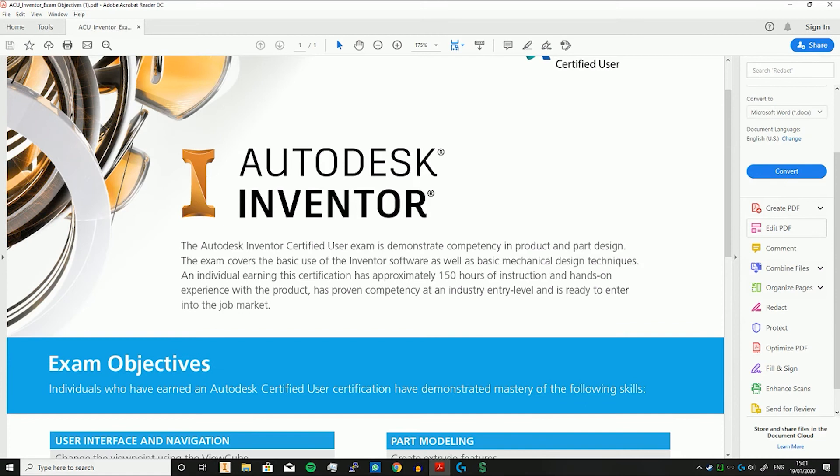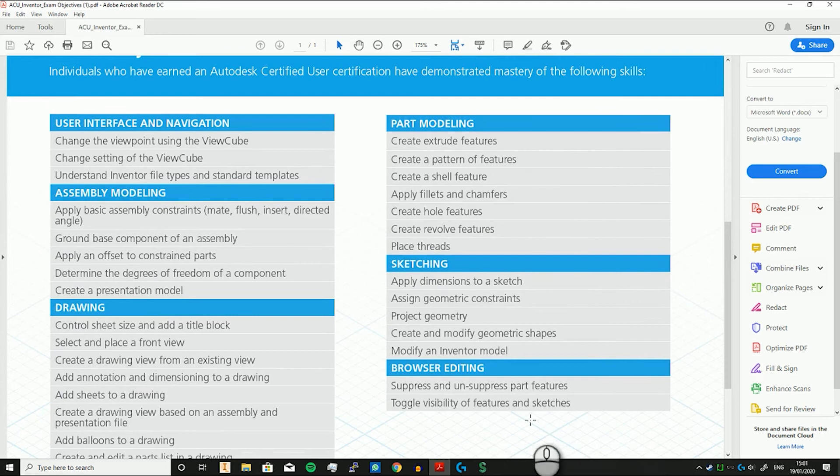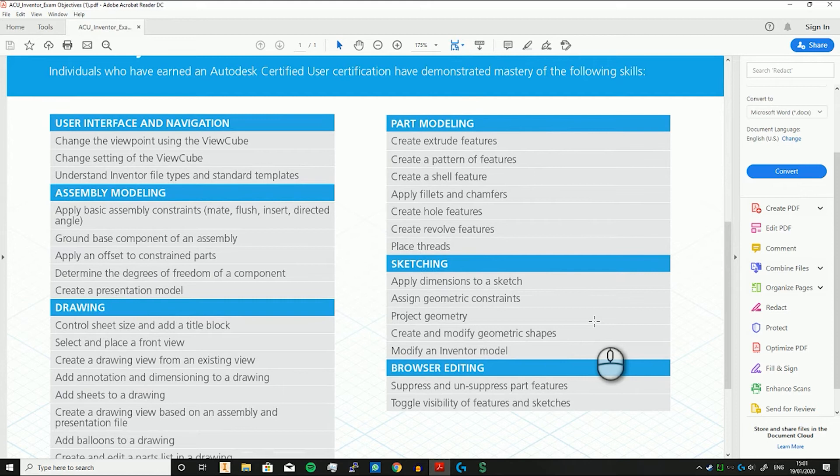Greetings and welcome to another video. In today's Inventor video we are going through the Autodesk Inventor Certified User or ACU exam, specifically the sketching section. In the last video we went through part modeling and browser editing. In this video we're going to be applying dimensions to a sketch, assigning geometric constraints, projection geometry, creating and modifying geometric shapes, and modifying an Inventor model. So let's get to it.